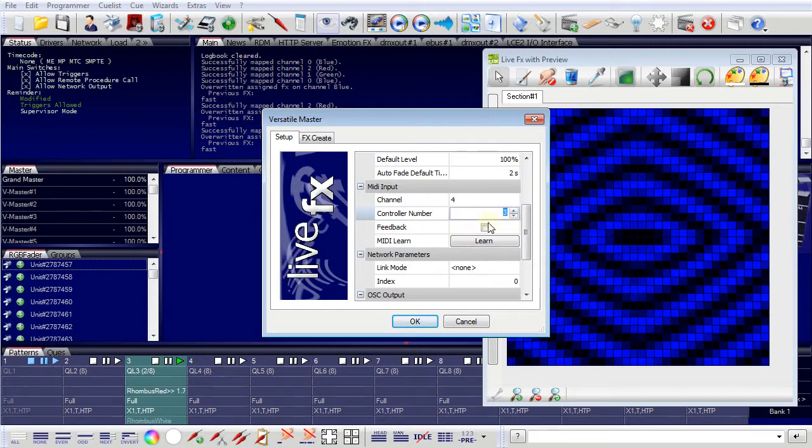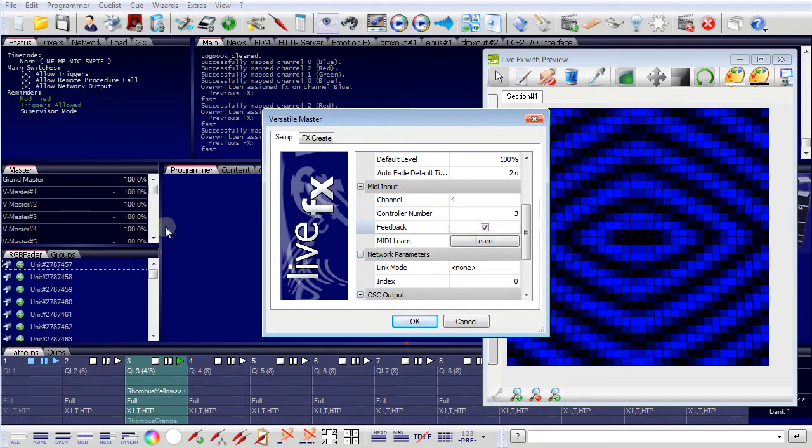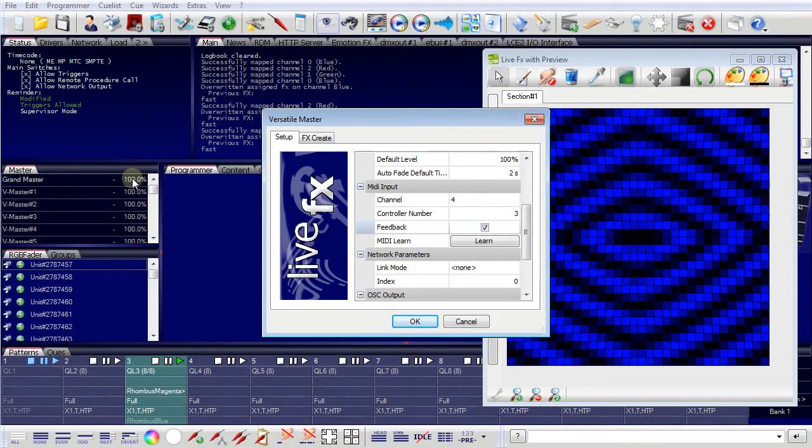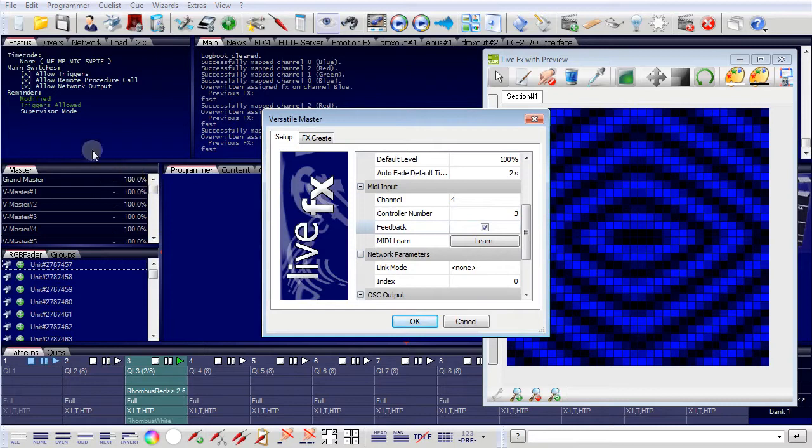There's also one function which is called feedback. And feedback means that if you change a master here in the programmer, or if the master gets fades, for example, by an eScript macro, then the change is reflected to the mixing console, to the motorized faders. So you have a feedback if you pull down and up the fader here in the programmer, then the fader on the mixing console will change also.